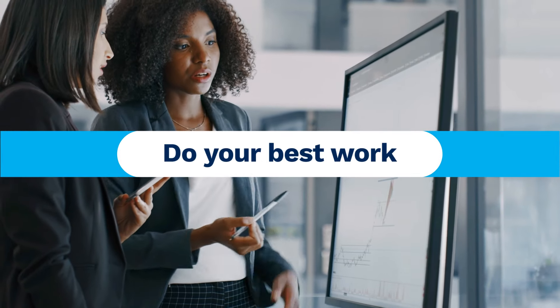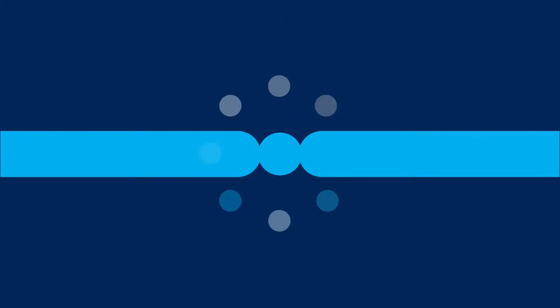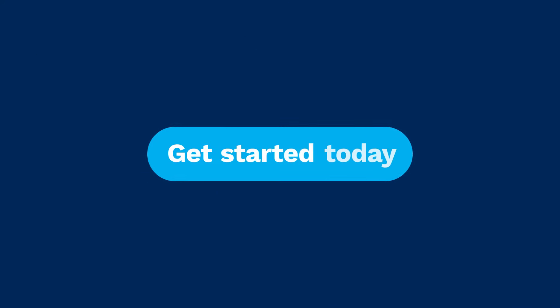Embrace the possibilities and explore what FactSet AI can do for you. Get started today.